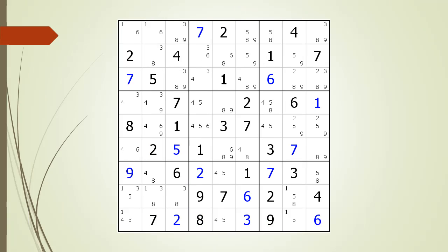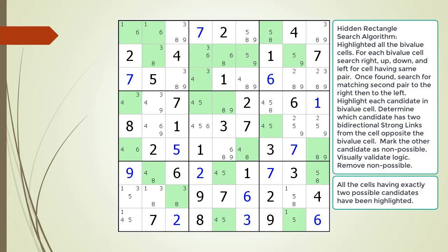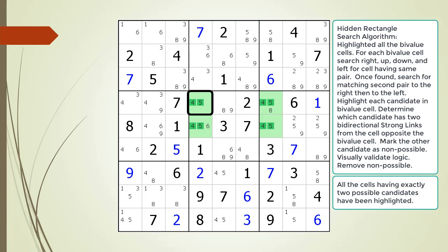In this next example, we will show a special case that occurs with the hidden rectangle pattern. Just as before, we highlight all the bivalue cells having exactly two possible candidates, and then we search for our hidden rectangle. We found the hidden rectangle now outlined in green. Our bivalue starting cell is outlined in black. In this example, the cell opposite our starting bivalue cell is also a bivalue cell having exactly two possible candidates. So now the question is, which possible candidate do you choose as the non-possible candidate, and in which bivalue cell?